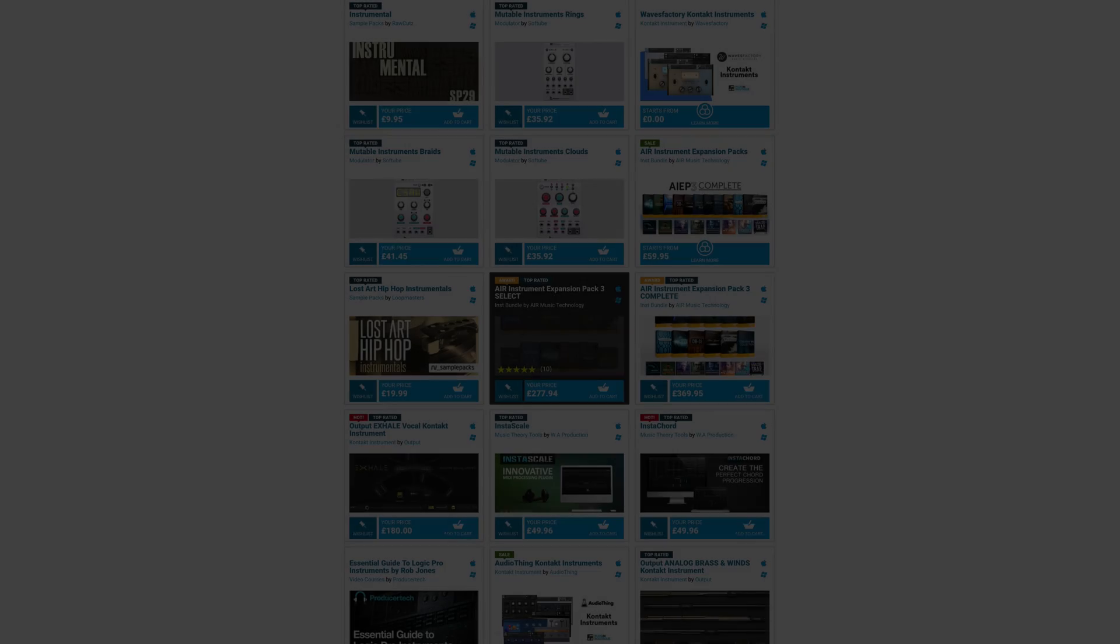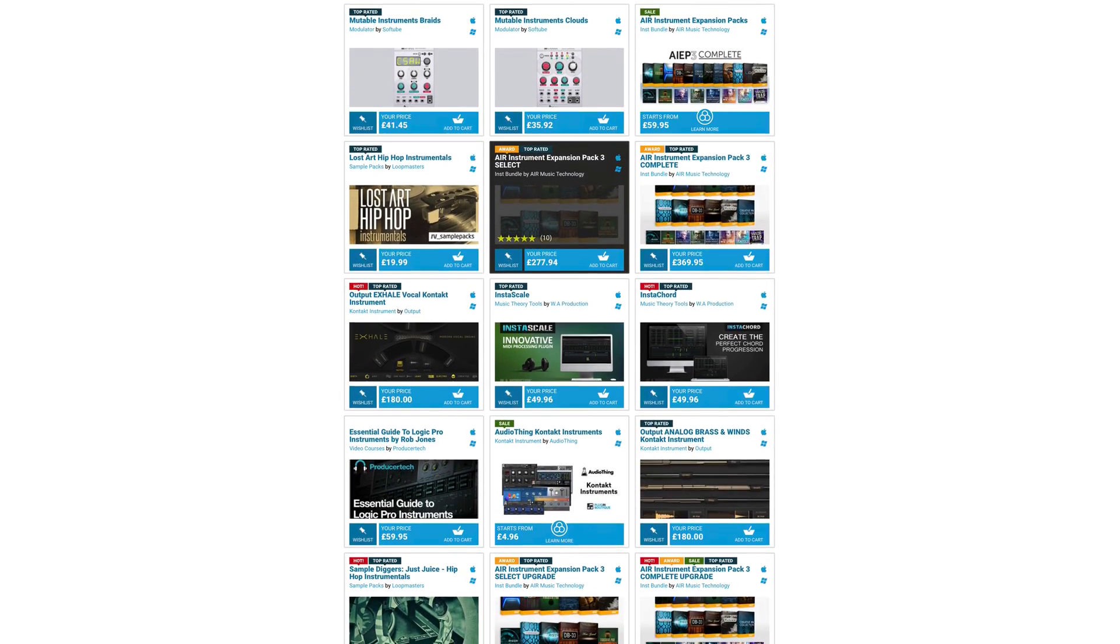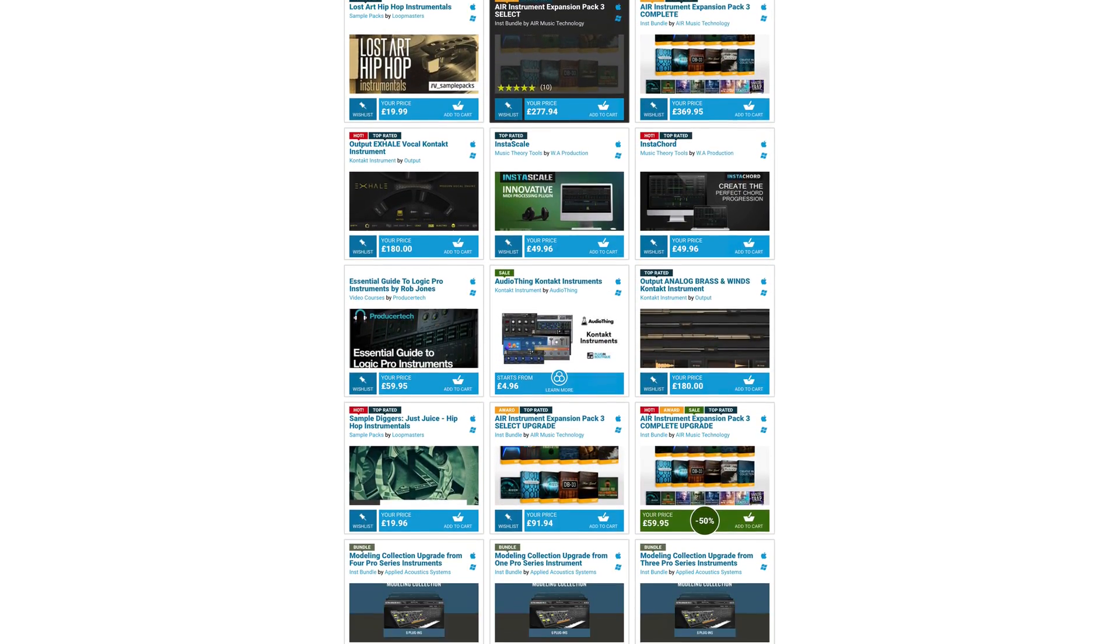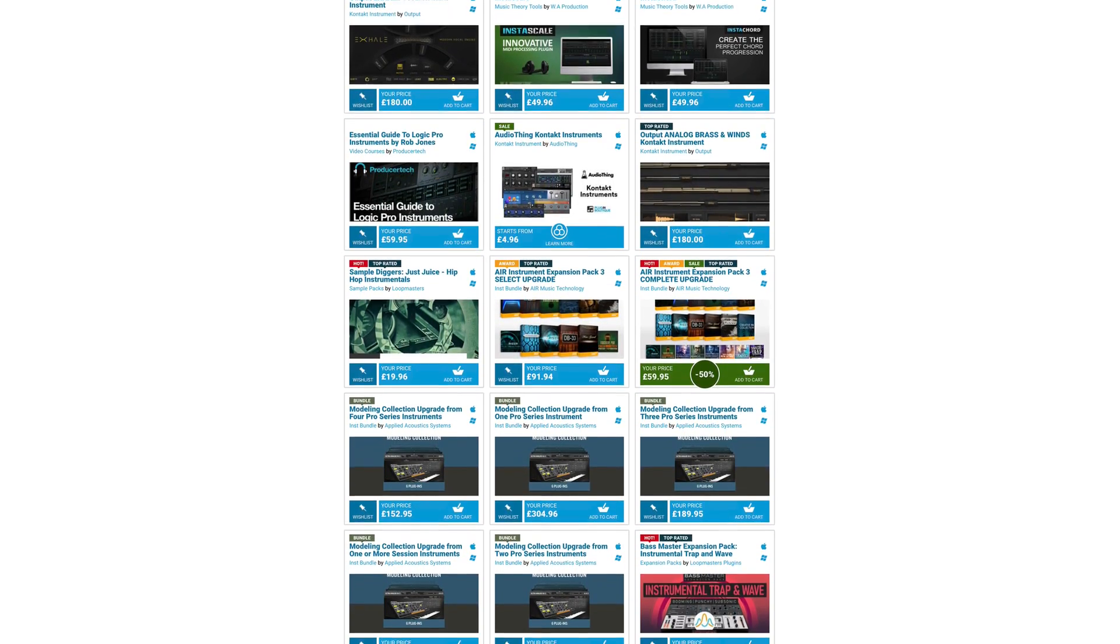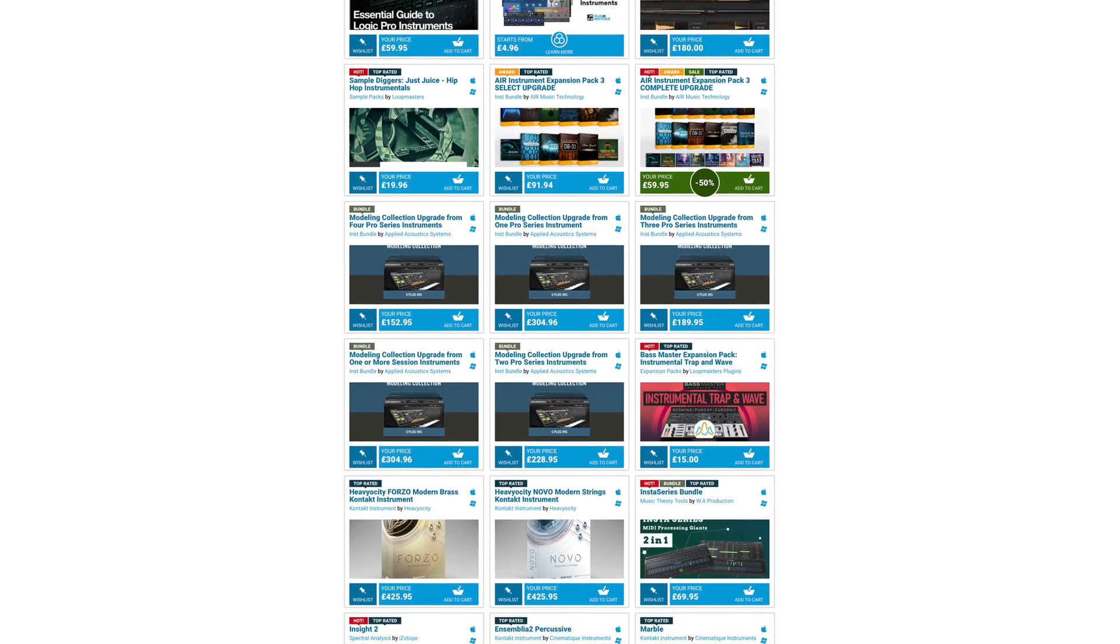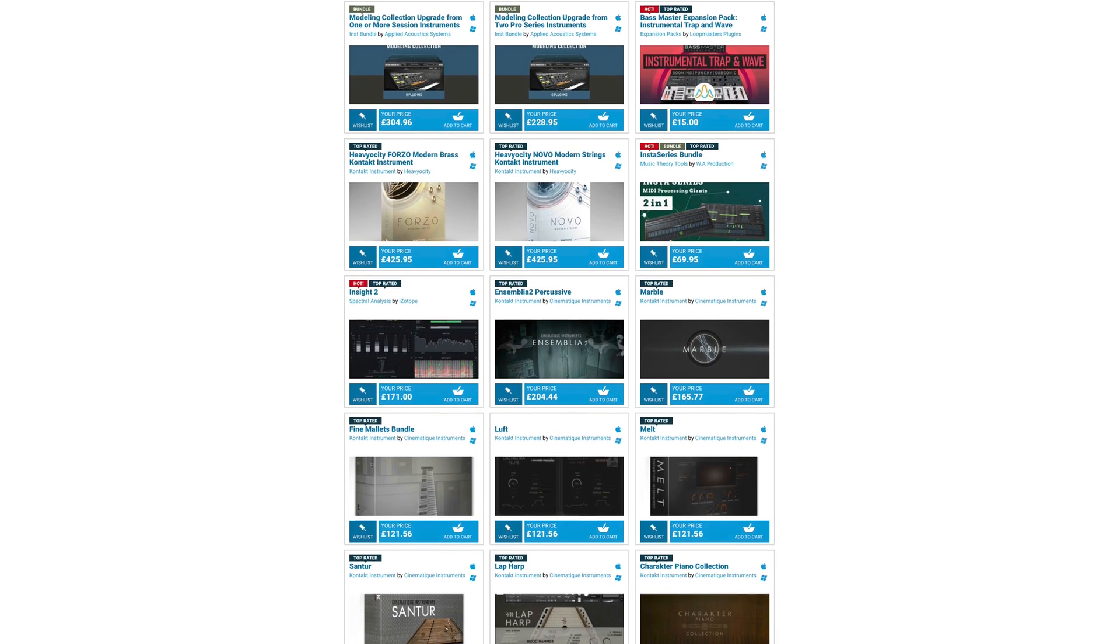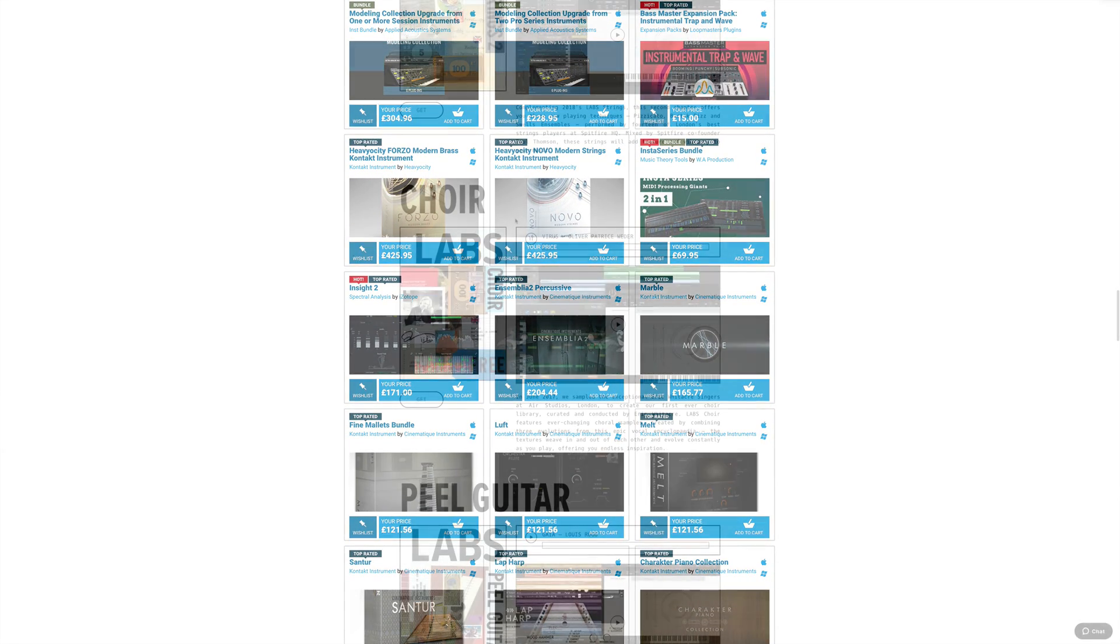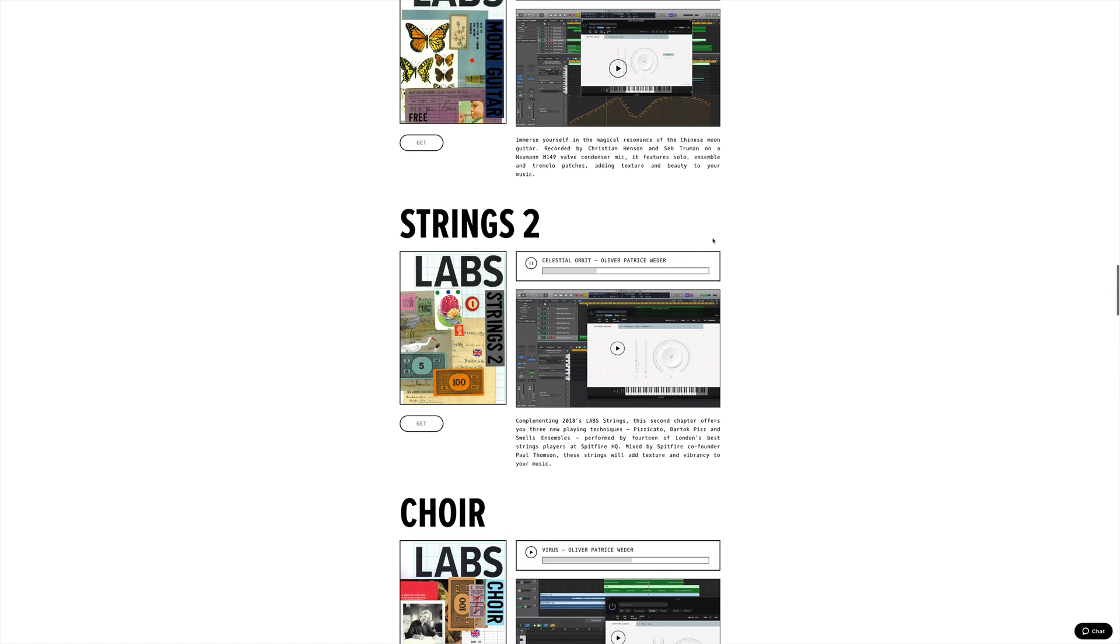You're not limited to only playing the software instruments that Apple provide with GarageBand. There are hundreds of premium and free third-party software instruments available to you should you wish to add more sounds to your sonic arsenal. I'll use Spitfire Audio's excellent and free Labs Instrument as an example here.